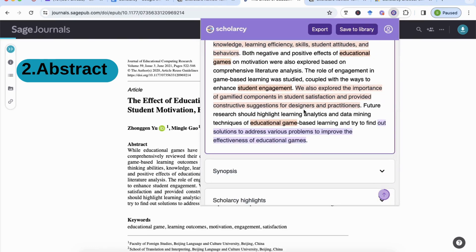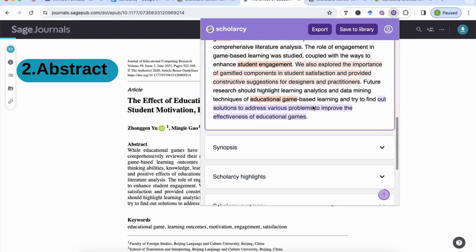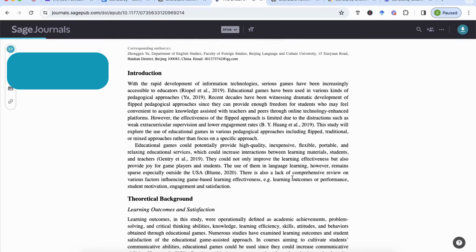The conclusion from the abstract is basically that future research should highlight analytics and data mining techniques of educational games to address various problems and improve effectiveness. So from the abstract alone, we're already making decisions, understanding what this paper is about, and determining whether we need to go into more depth.